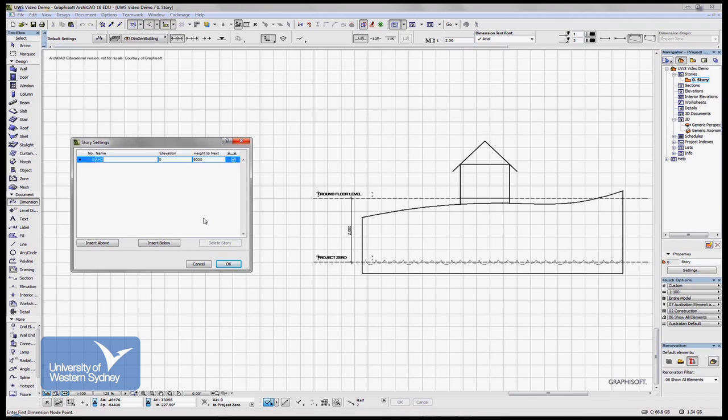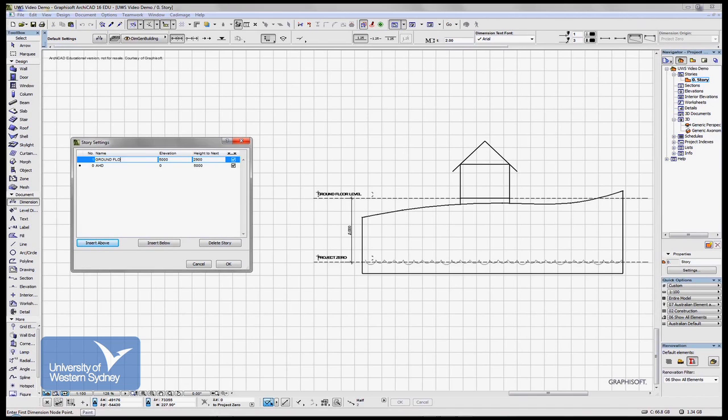And then we're going to insert another story above this one. So insert above, and I'm going to call this one ground floor level. Okay.